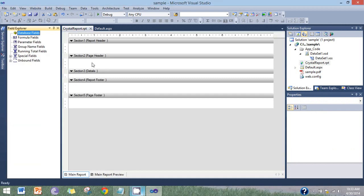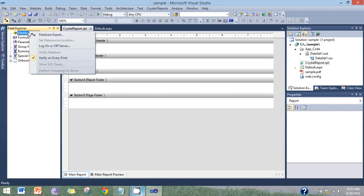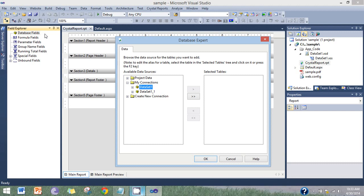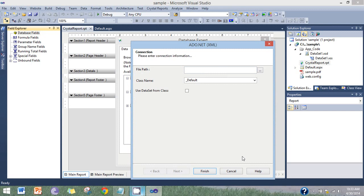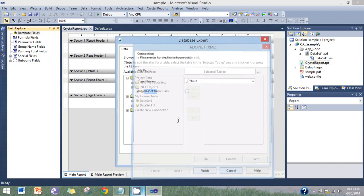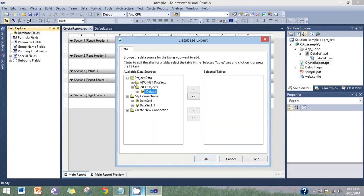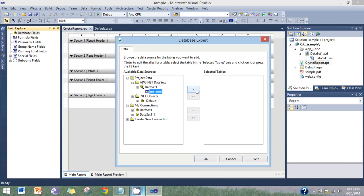Database export, project data, ADO.NET datasets. Here the PDF amp dataset. Select it.